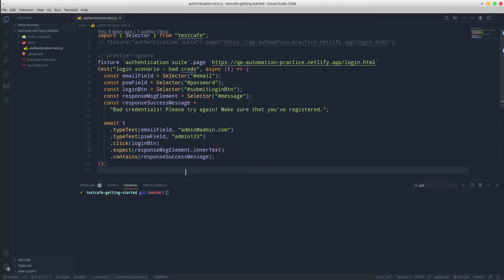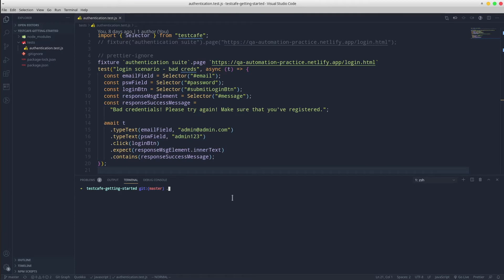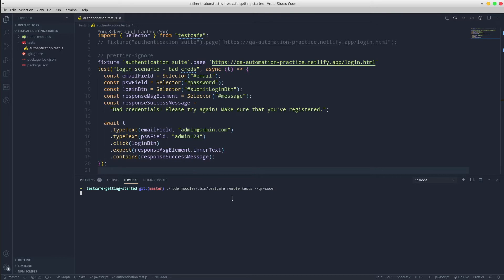Firstly, we use a TestCafe CLI command using remote browser. So we have node_modules, bin, testcafe, remote, tests, hyphen hyphen, qr hyphen code, enter.